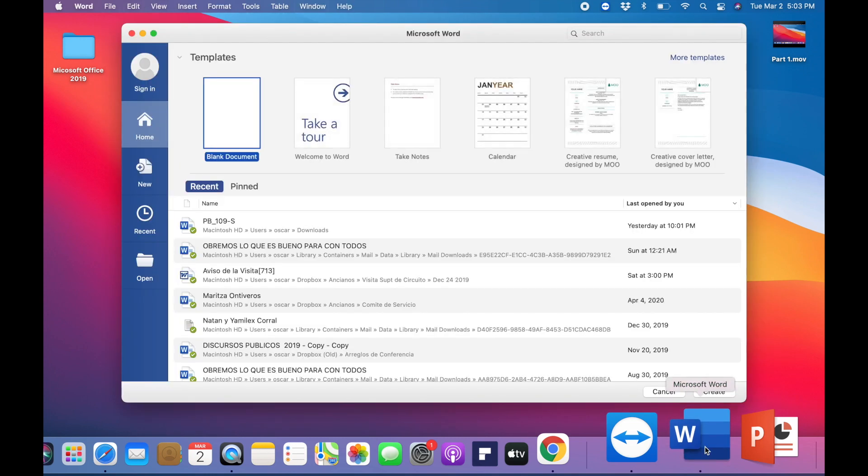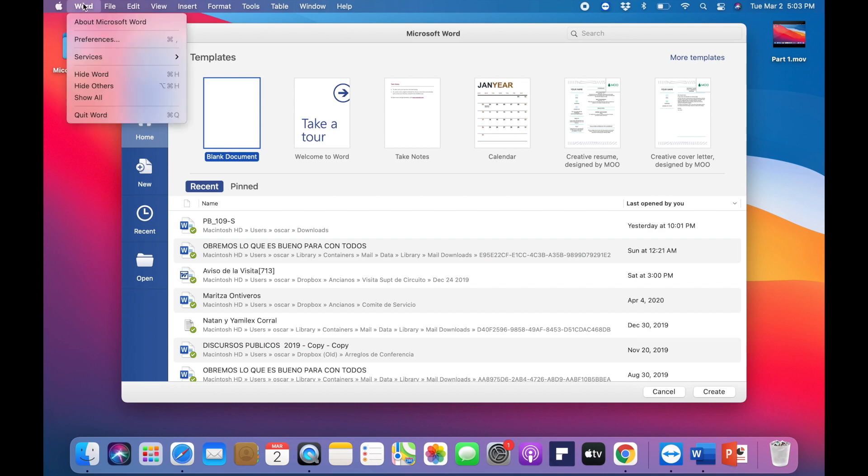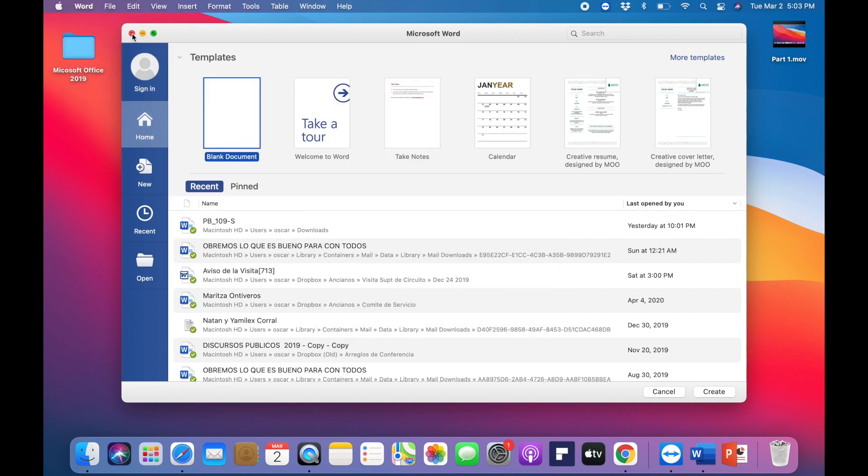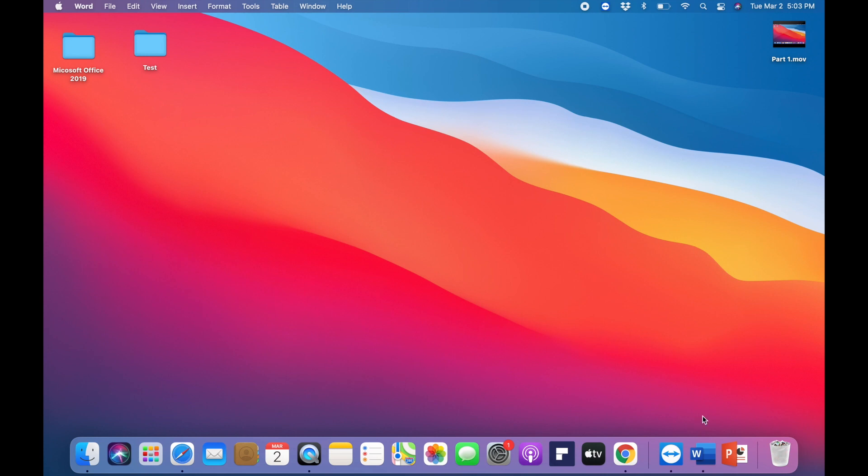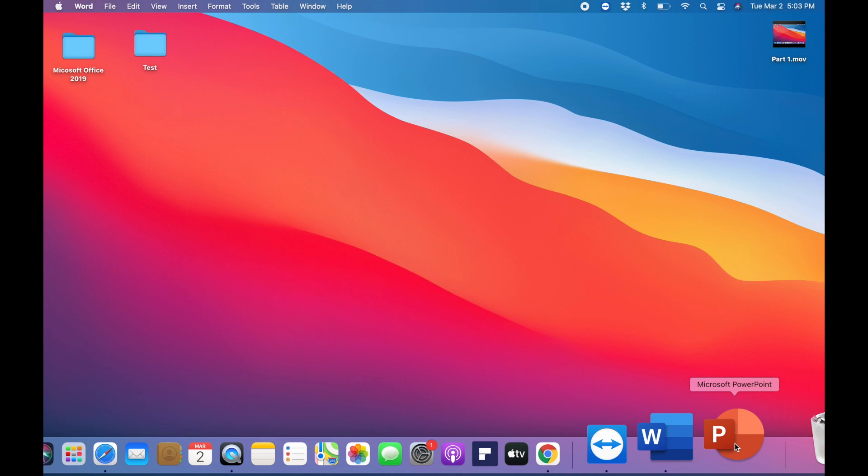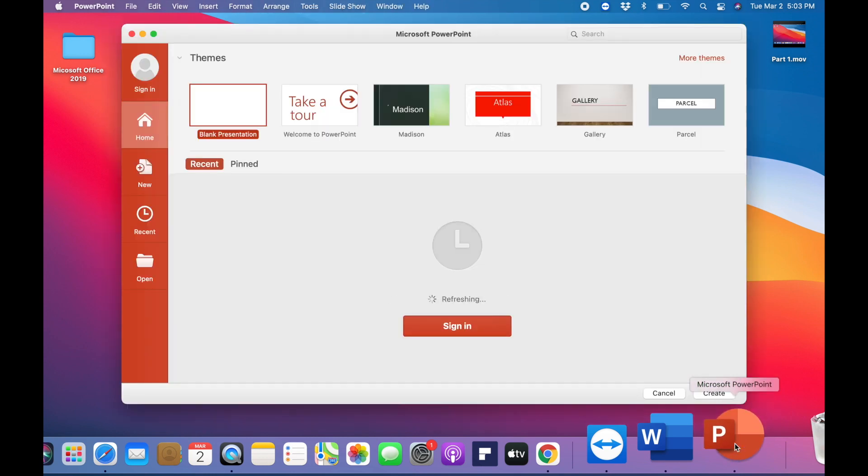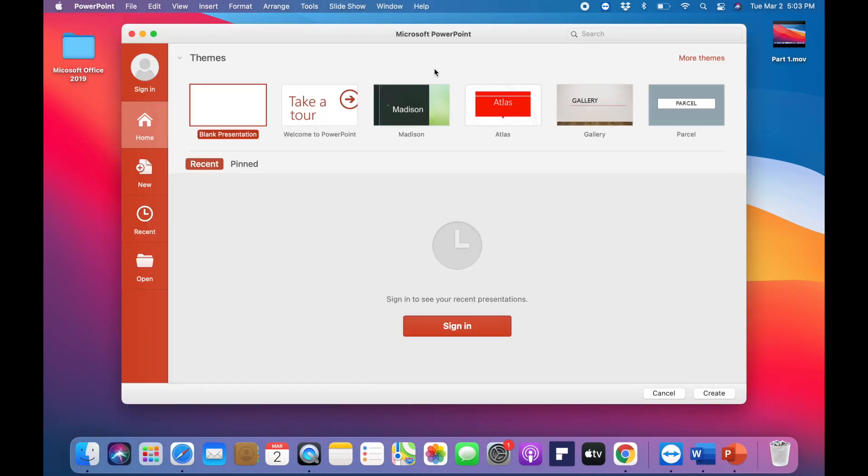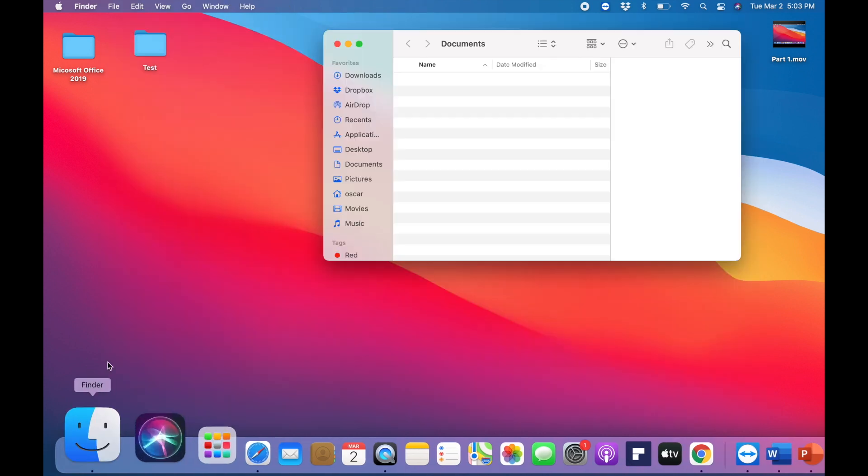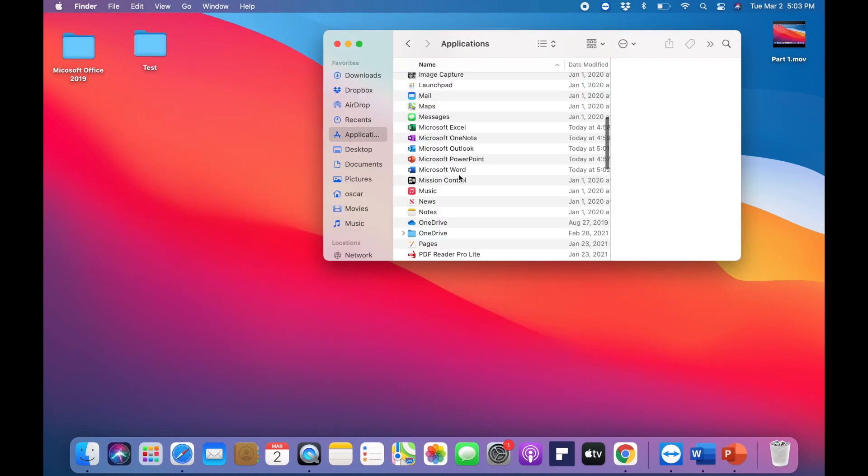Give that a couple seconds to load up. As you can see, it's open just like that. We'll go ahead and open up PowerPoint, and then we'll do one that we have not already opened as well. Just like that.